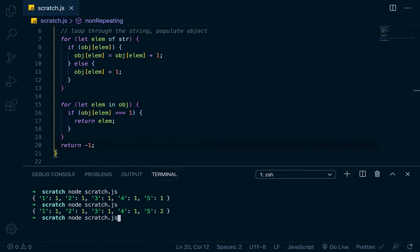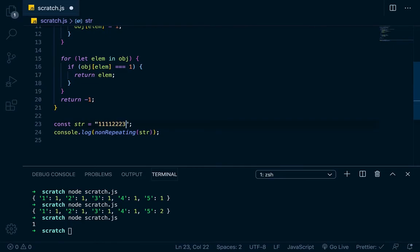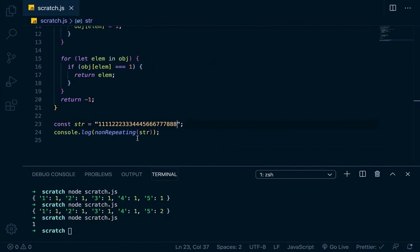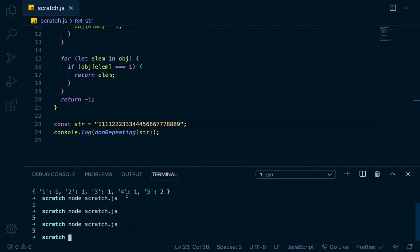So let's run this. It should return one because that's the first non-repeating, and cool. That's what it returns. It returns a one. So let's change up this string to make it a little bit easier to understand. And let's just go one, one, one, two, two, two, three, three, three, four, four, four, then a five, six, six, six, seven, seven, eight, eight, eight. So this should return the five because it's the first non-repeating character. Let's just go right here, and it returns a five. Let's say that we put a nine down here that doesn't repeat. And would it still return the five? Yes, it does.